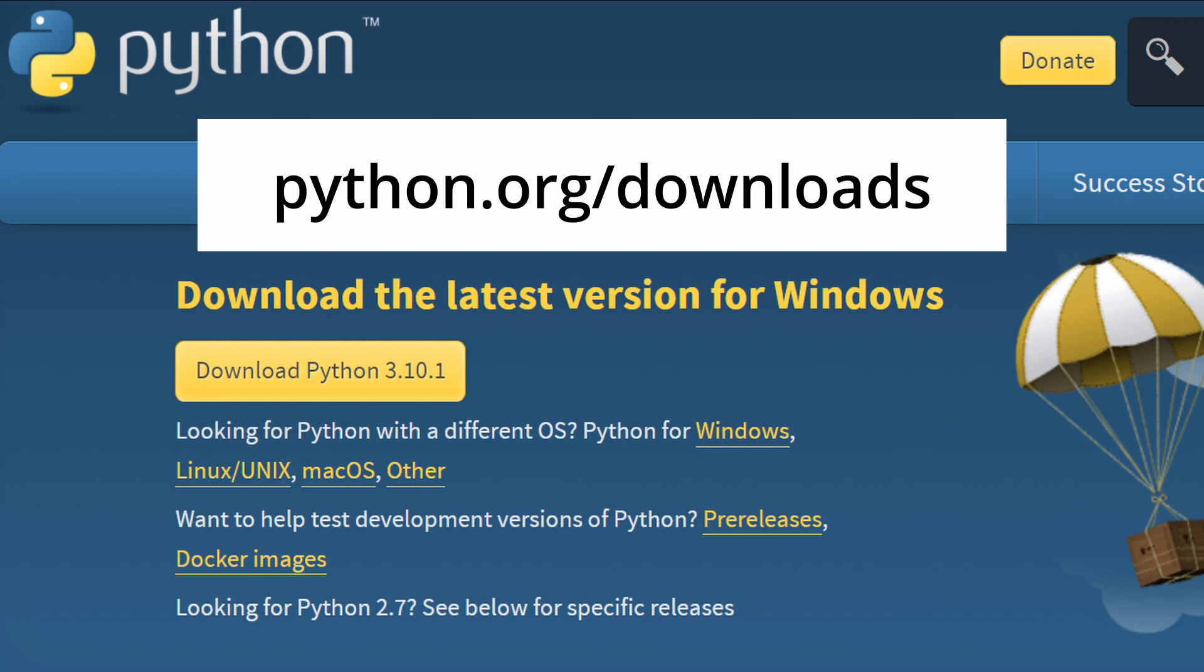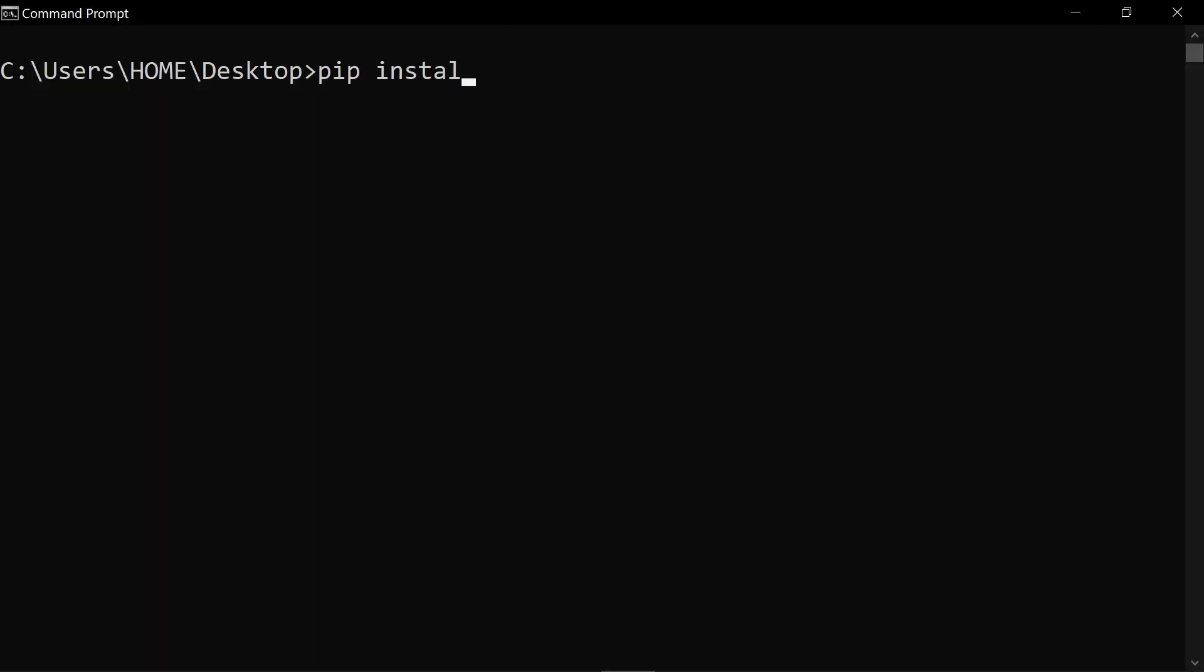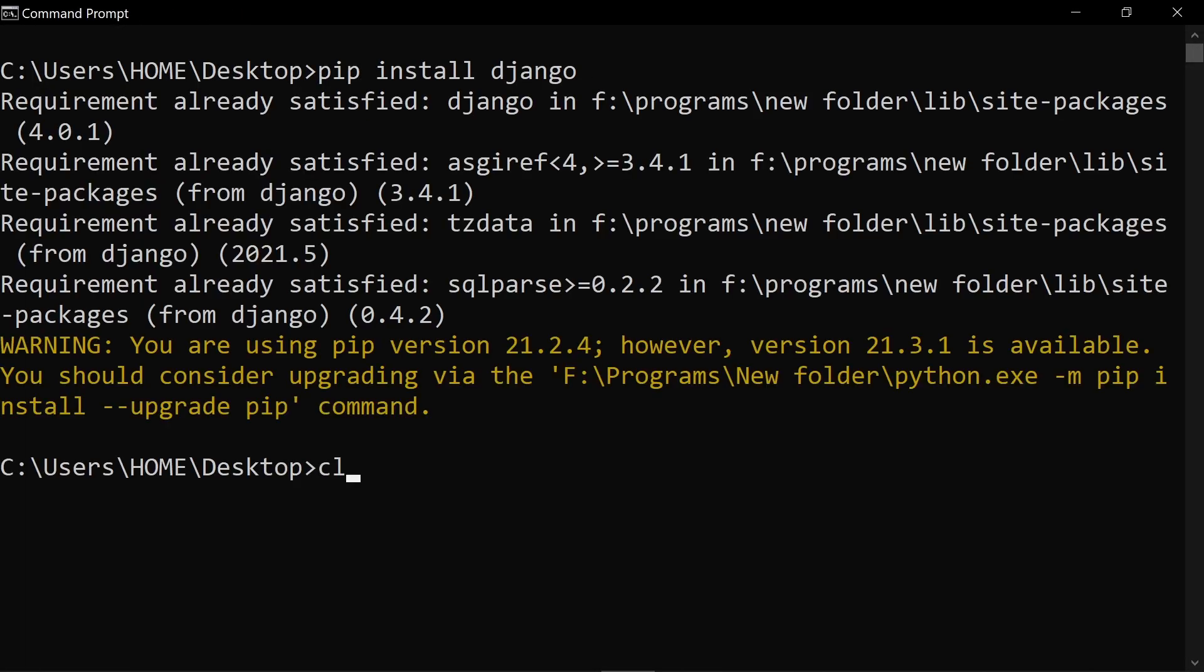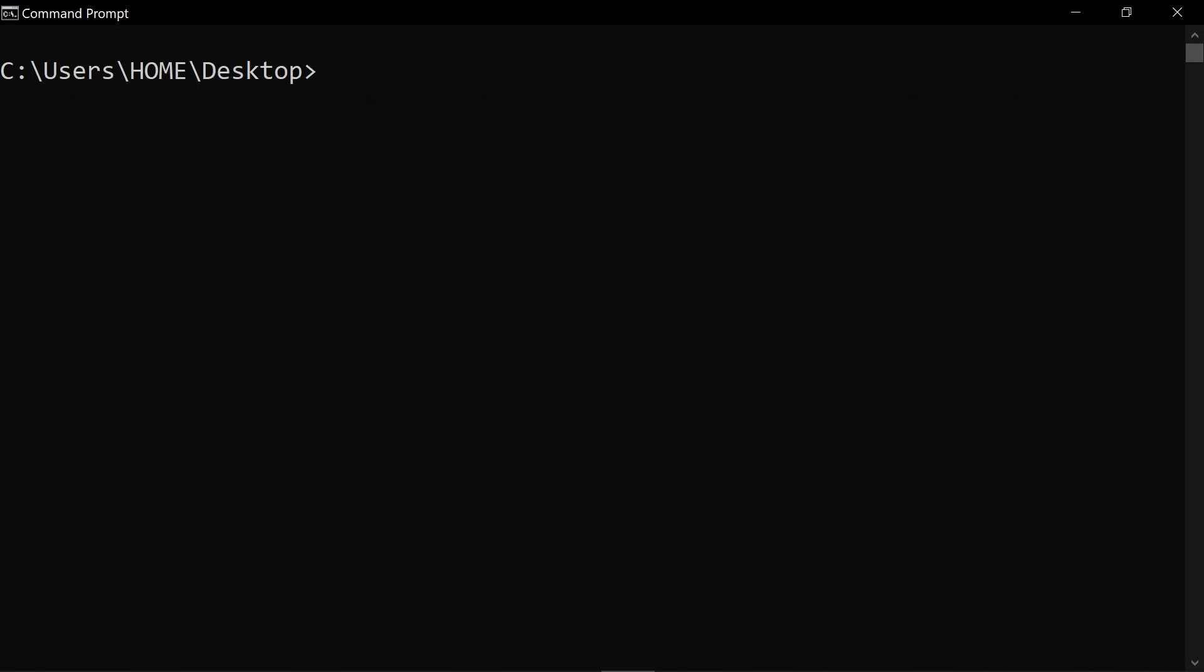Before we install Django, let's first make sure we have Python installed. If you already have that completed, then go ahead and run pip install Django from your command prompt. Next, create a Django application by running django-admin startproject and call your website mywebsite.